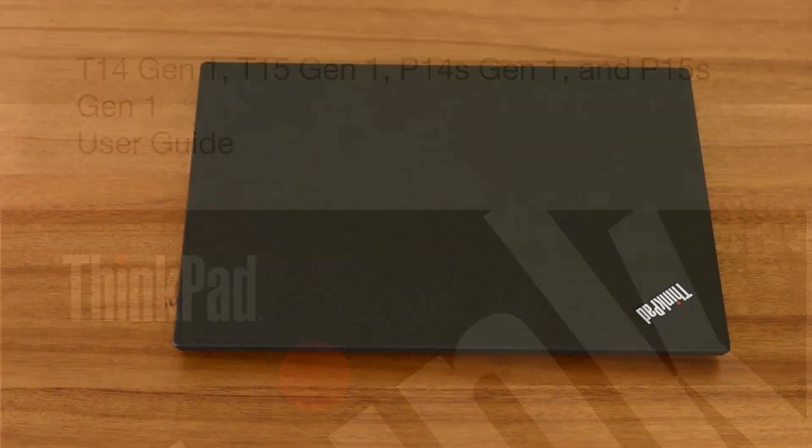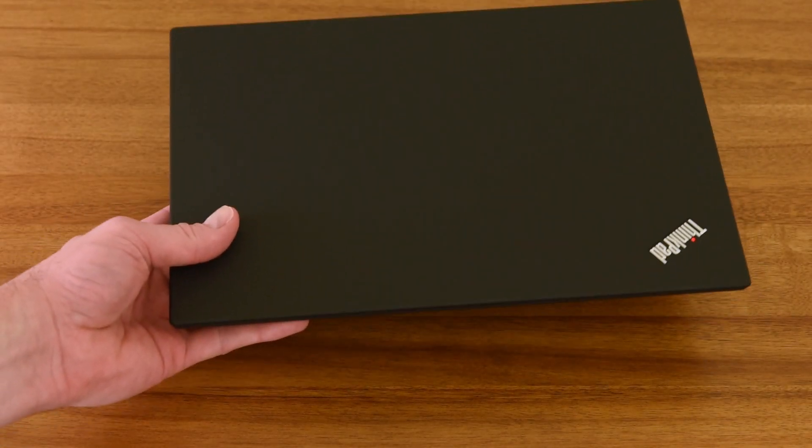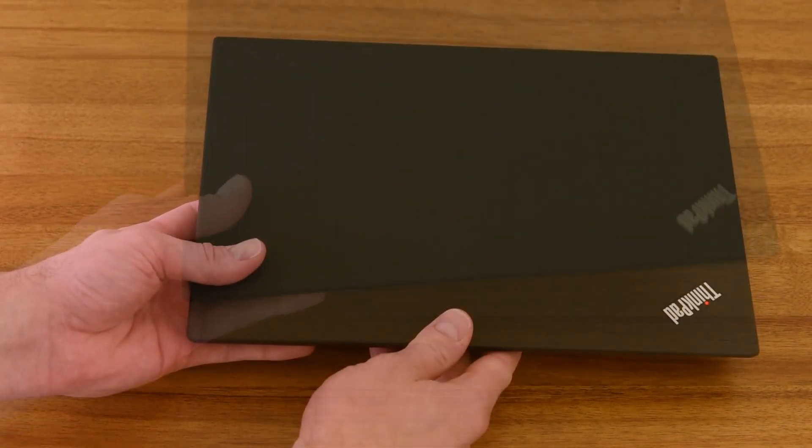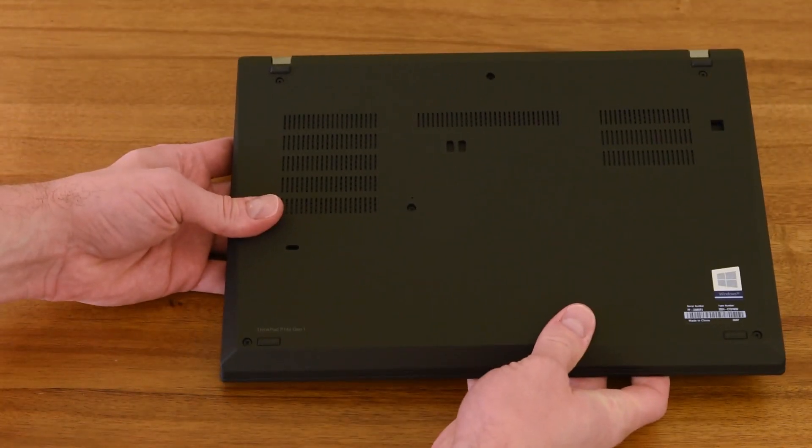The 14-inch models come in at 3.5 pounds, slightly less depending on the screen you go with, and the 15 models are just under 4 pounds.